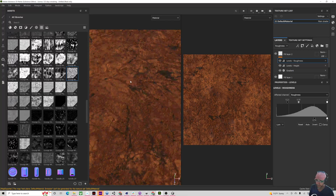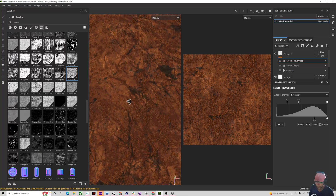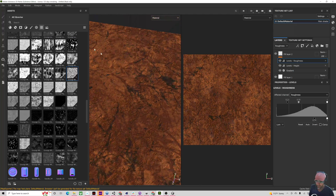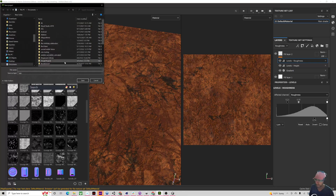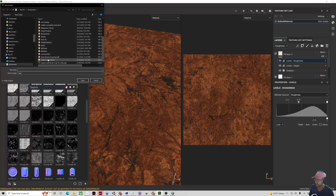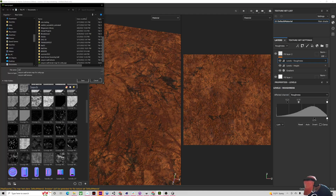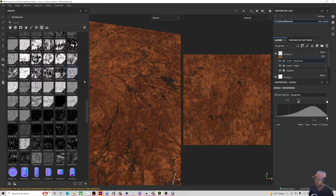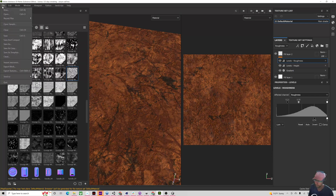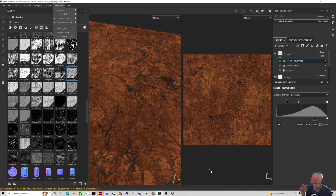So another one — sort of a rock texture directly from scratch, just using some textures. Save as, and you can export and go through the same process again.